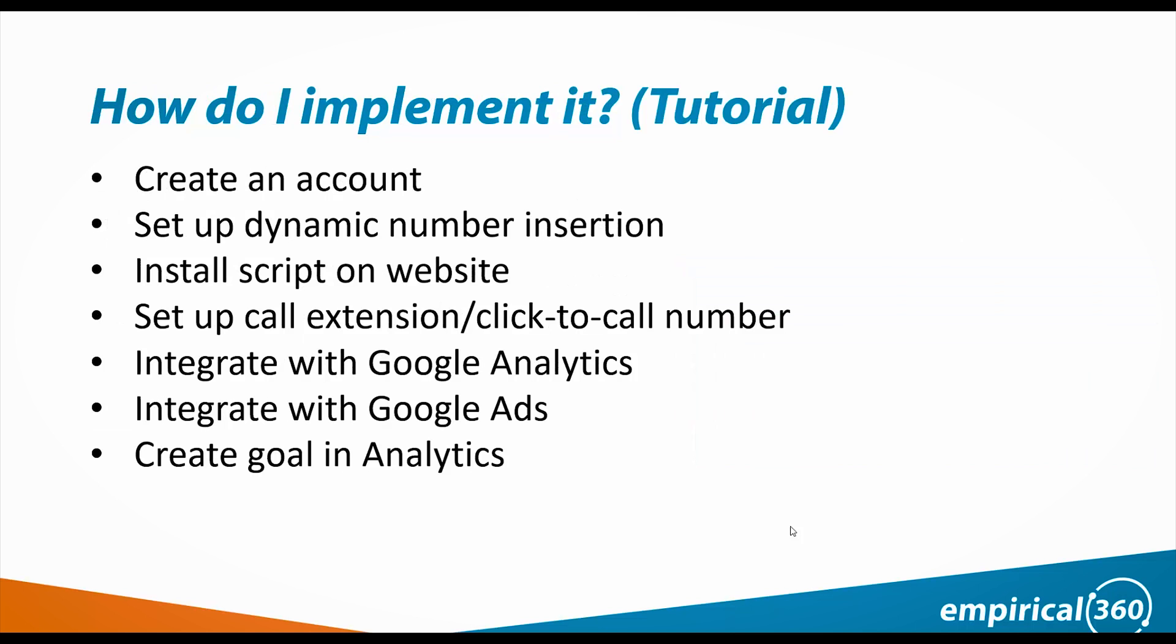So now I'm going to show you how to implement it. First we create a call rail account, then we set up dynamic number insertion, we need to install a script on your website, we have to set up a call extension and click to call number, then we need to integrate your call rail account with Google Analytics, we need to integrate it with Google Ads, and then we need to create a goal in Analytics so that can pump back into Google Ads.